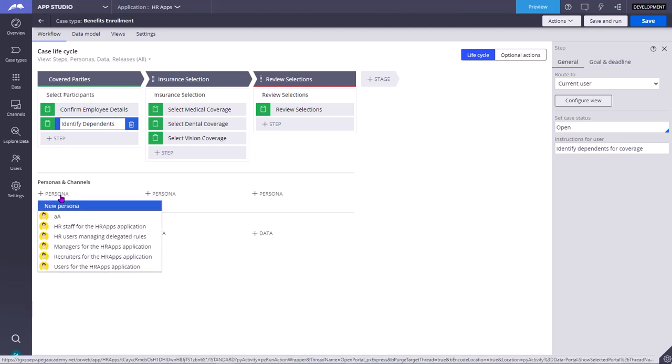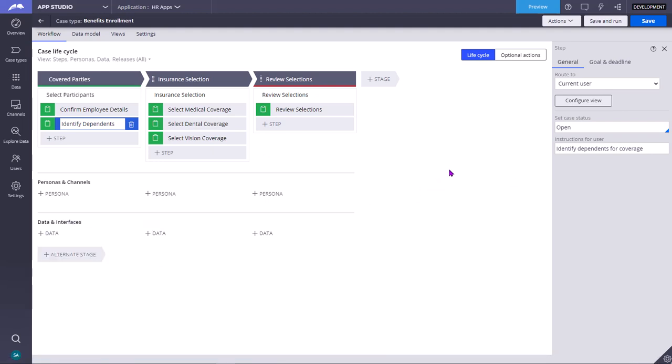Coming to channels, it is like through which channel, through web channel or email channel or chat channel, or through mobile channel they want to interact. I hope in this video you understood about Personals and Channels, Data and Interfaces in the Case Designer Landing Page in App Studio.